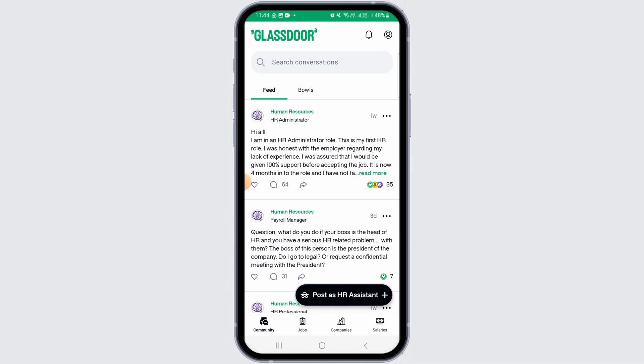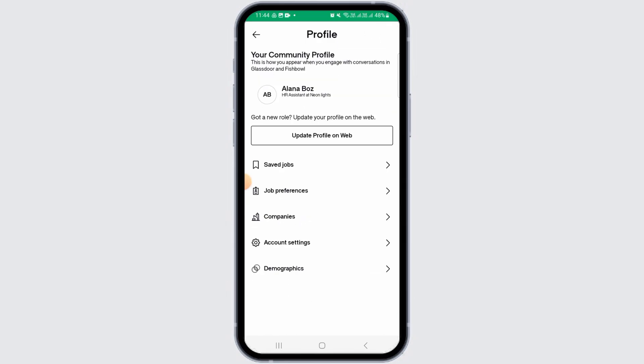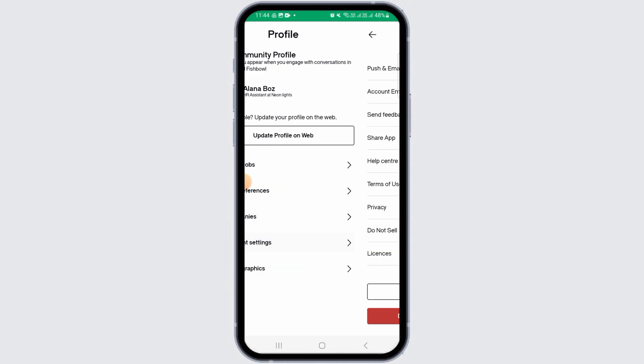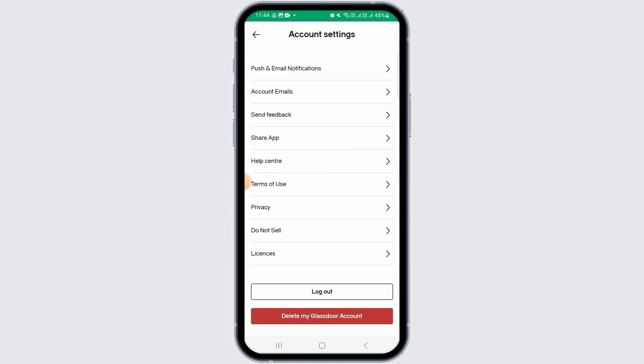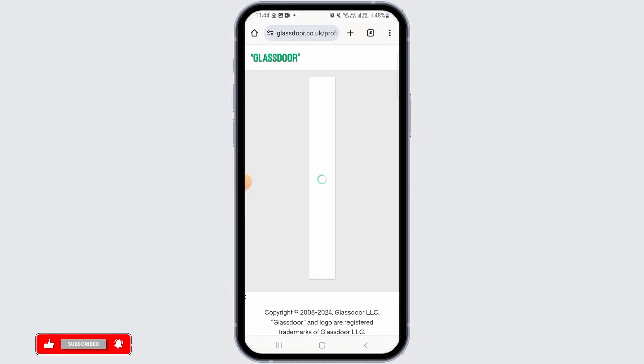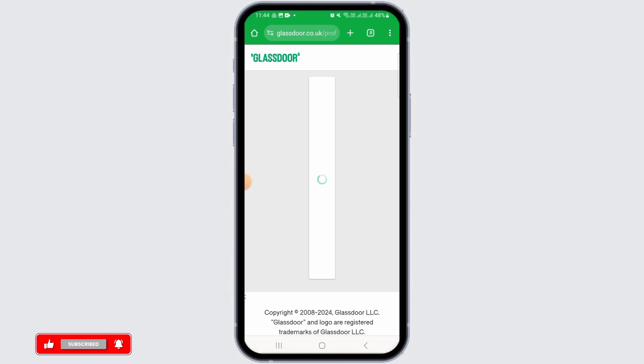Now if you want to delete your Glass Store account, tap on the profile icon at the top right corner of your screen. Here you will find different options — tap on the one that says Account Settings. Now all the way down you have the option of Delete My Glass Store Account. Tap on that option.